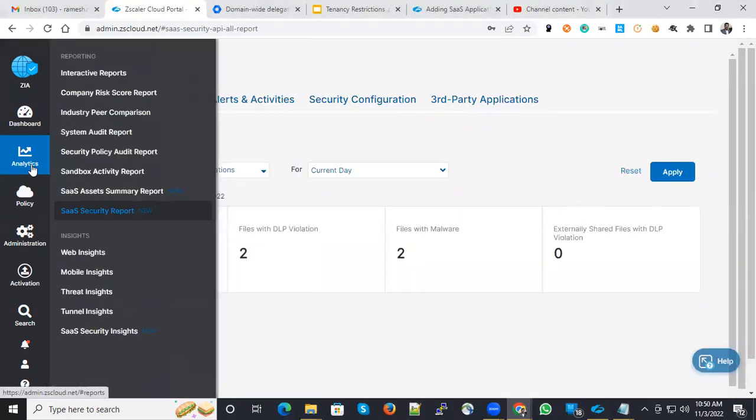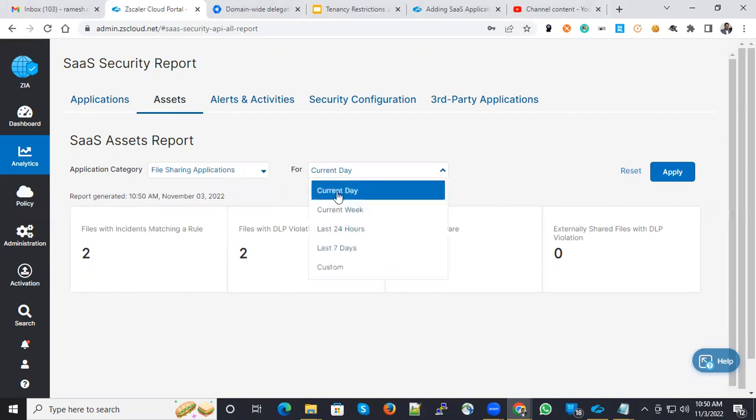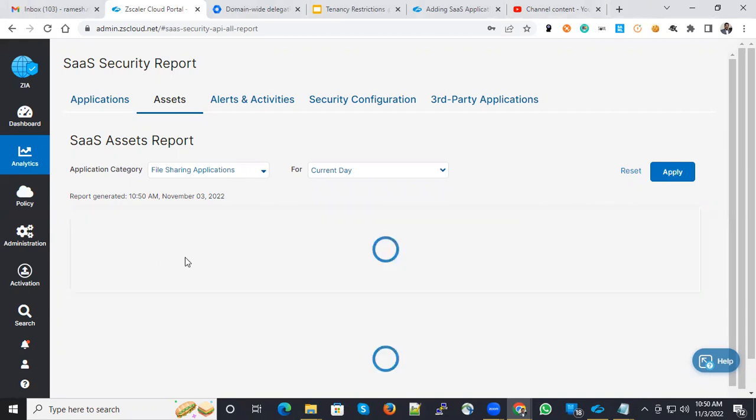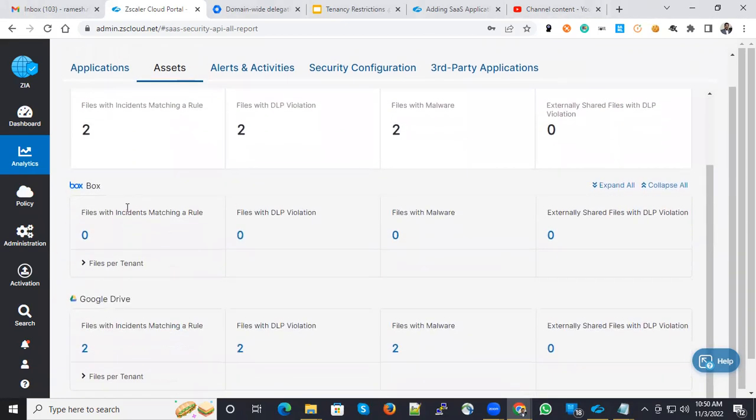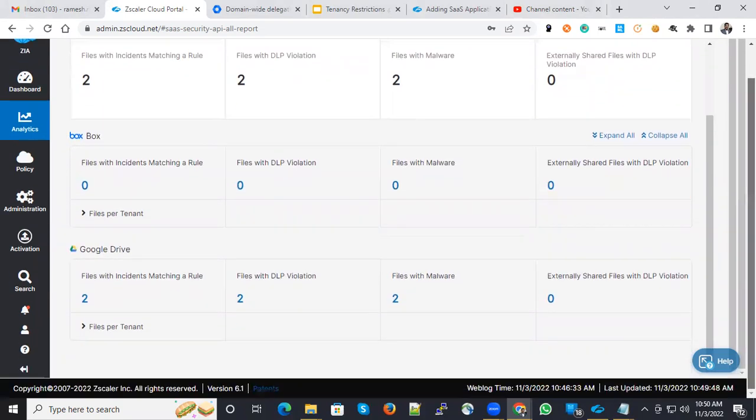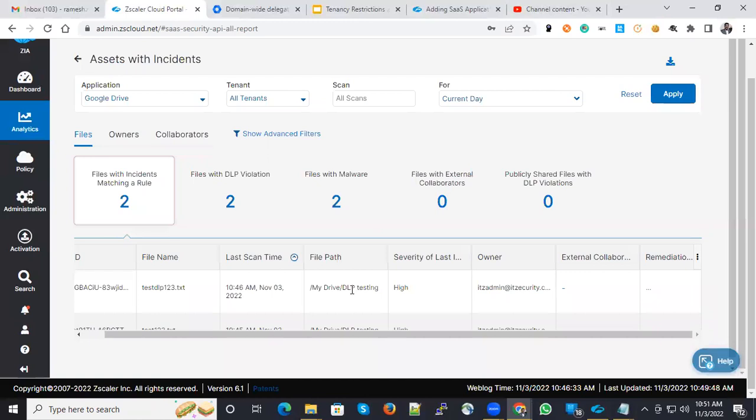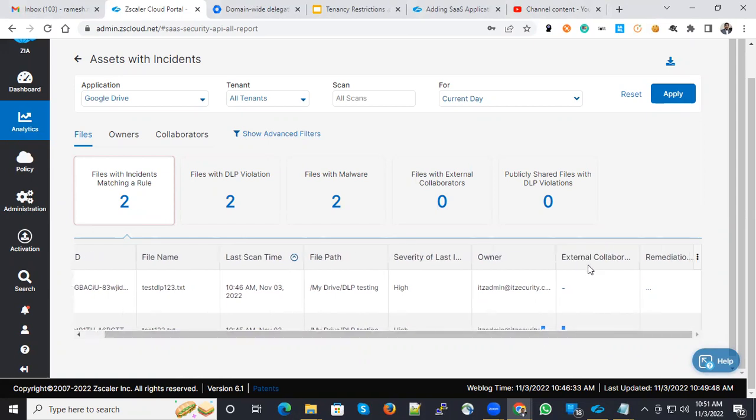Also, you can go to analytics SaaS security report and assets. You can select the file sharing application and for current date, you could see some kind of violation has happened. If you want to see the detailed information, tenants are integrated with Box and Google Drive. Google Drive has some violations which are listed under file matching instance like DLP. There is a file name and also you could see the external collaboration information. Since I have sent that collaboration mail but not accepted, you could see those information over here.